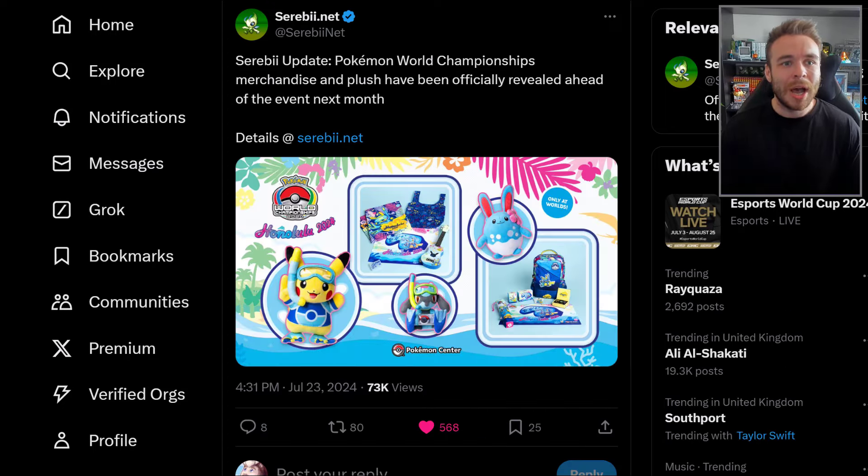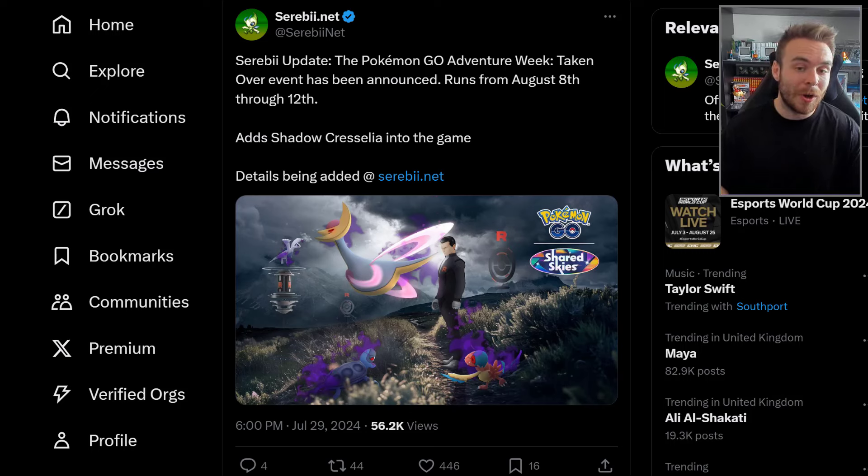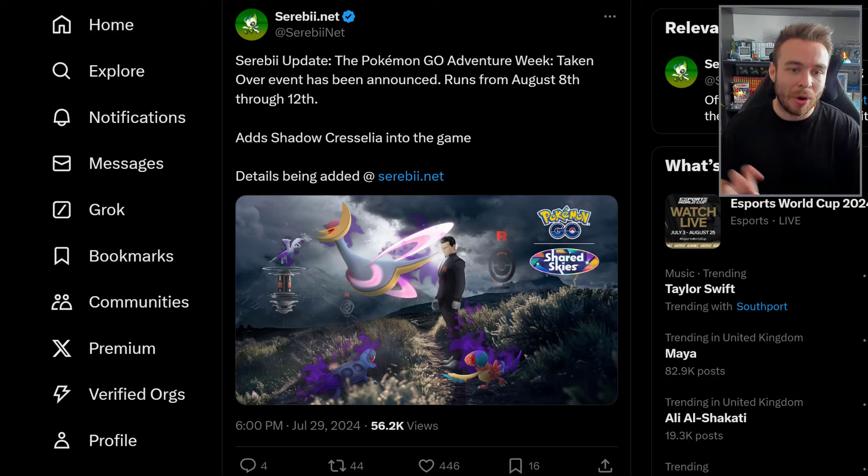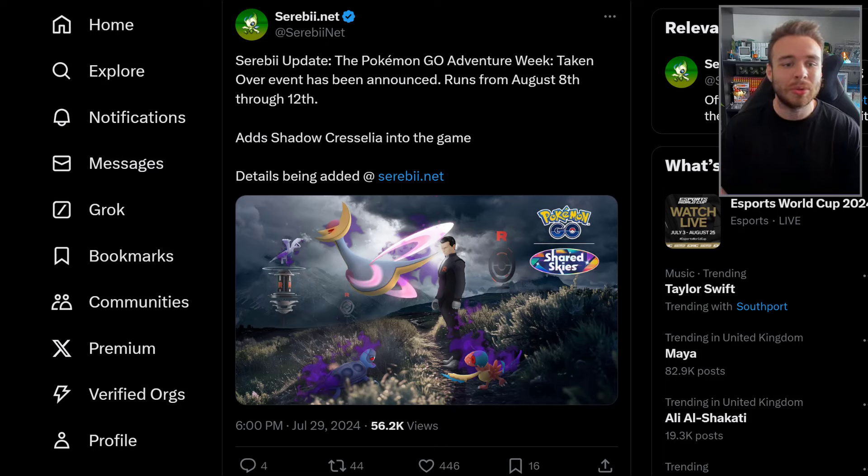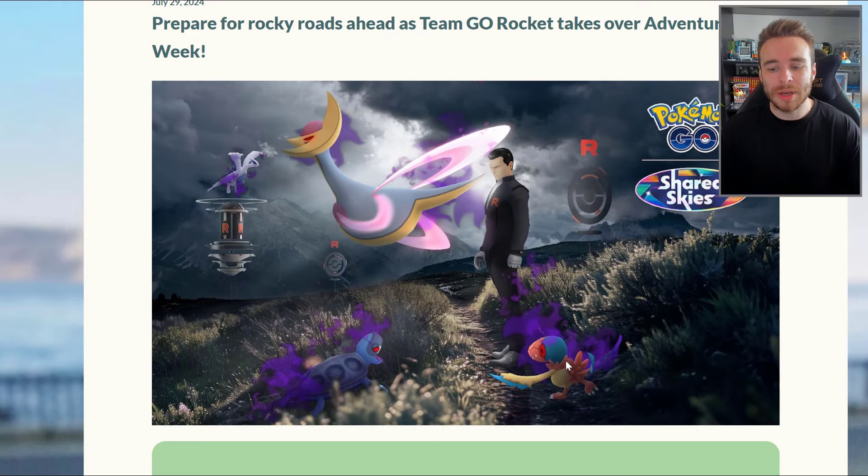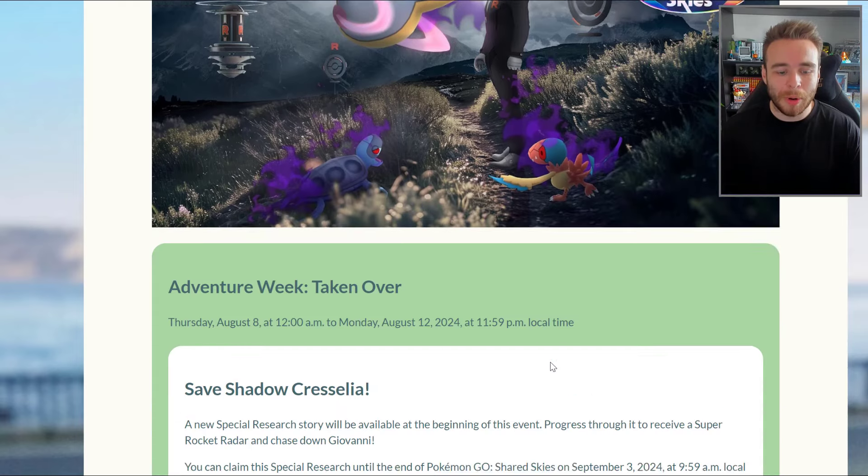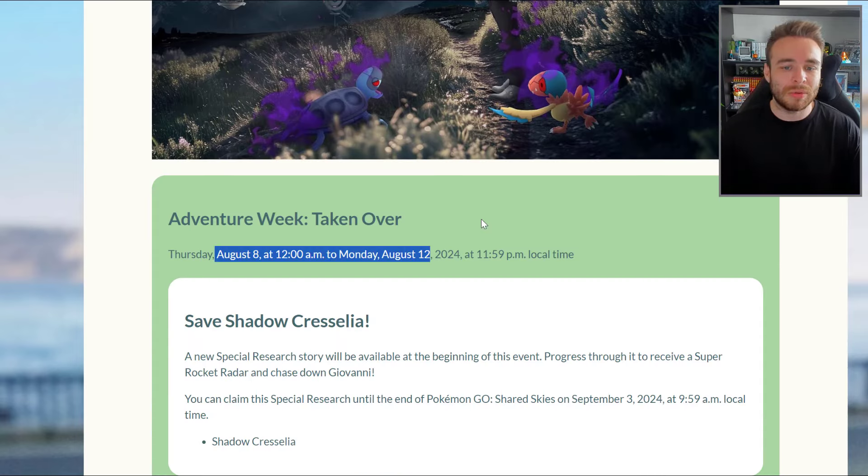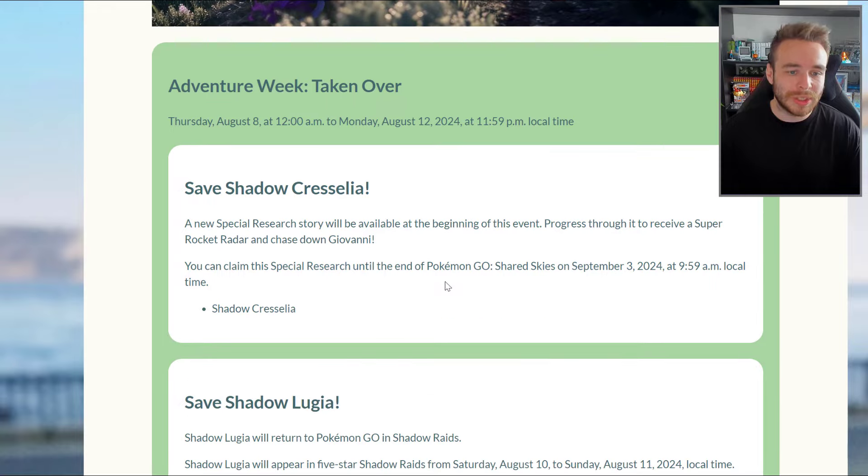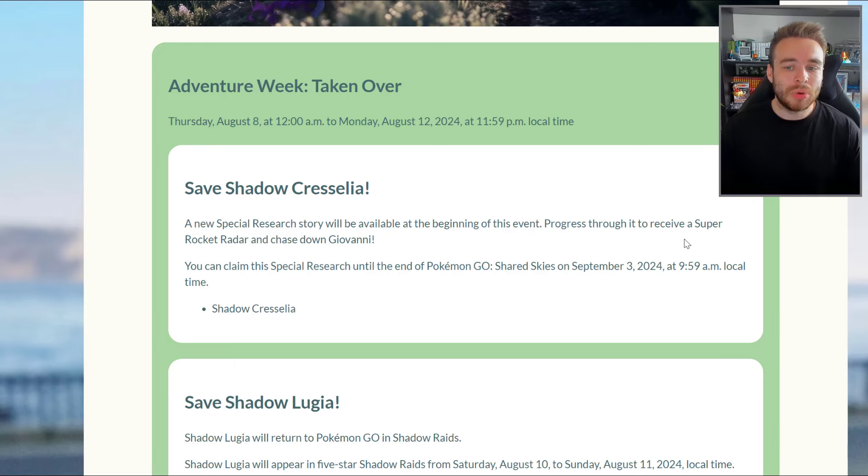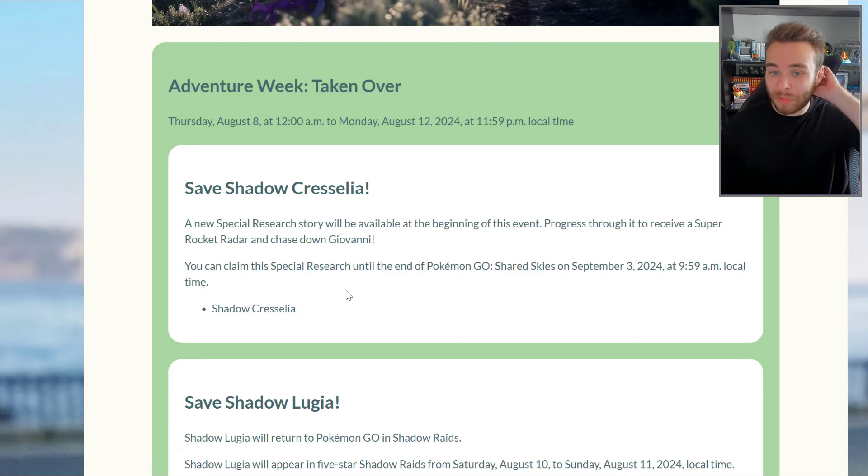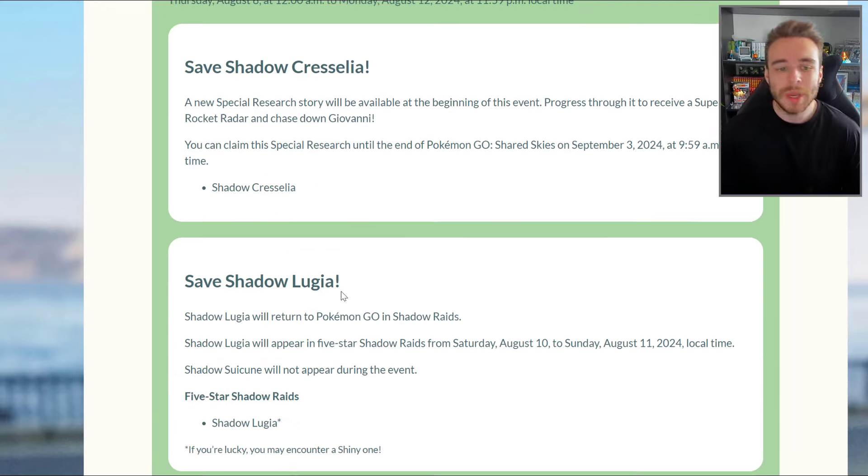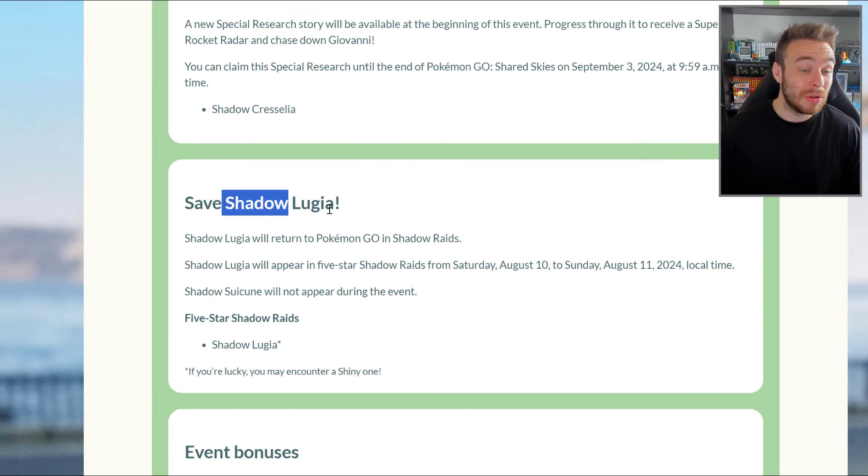Moving on, we have some new events that have been revealed for Pokemon Go. Serebii tweeted saying the Pokemon Go Adventure Week Takeover event has been announced. It runs from August 8th through August 12th, and it also adds Shadow Cresselia into the game. A new special research story will be available at the beginning of this event. Progress through it to receive a Super Rocket Radar and chase down Giovanni.